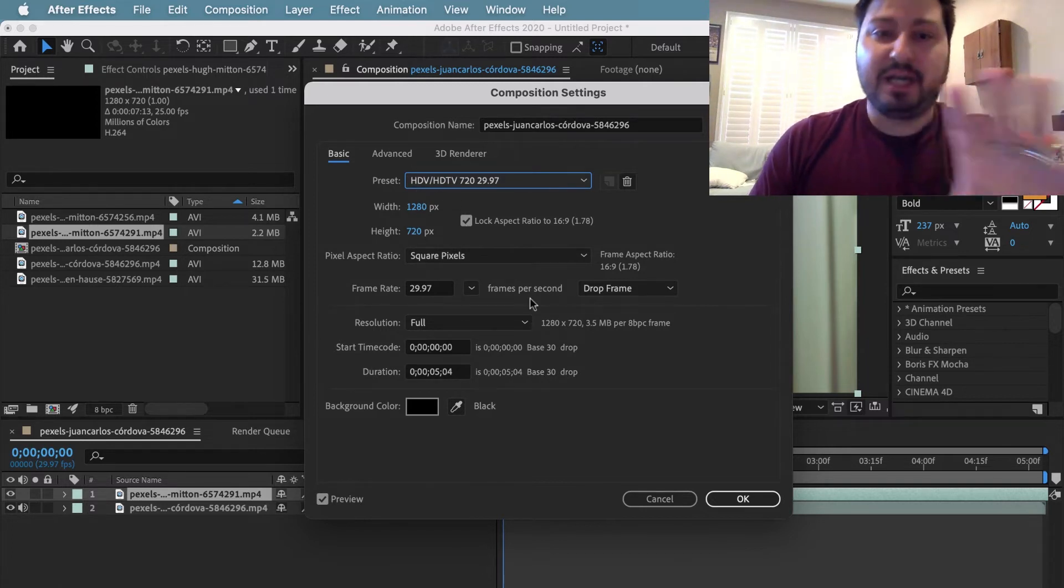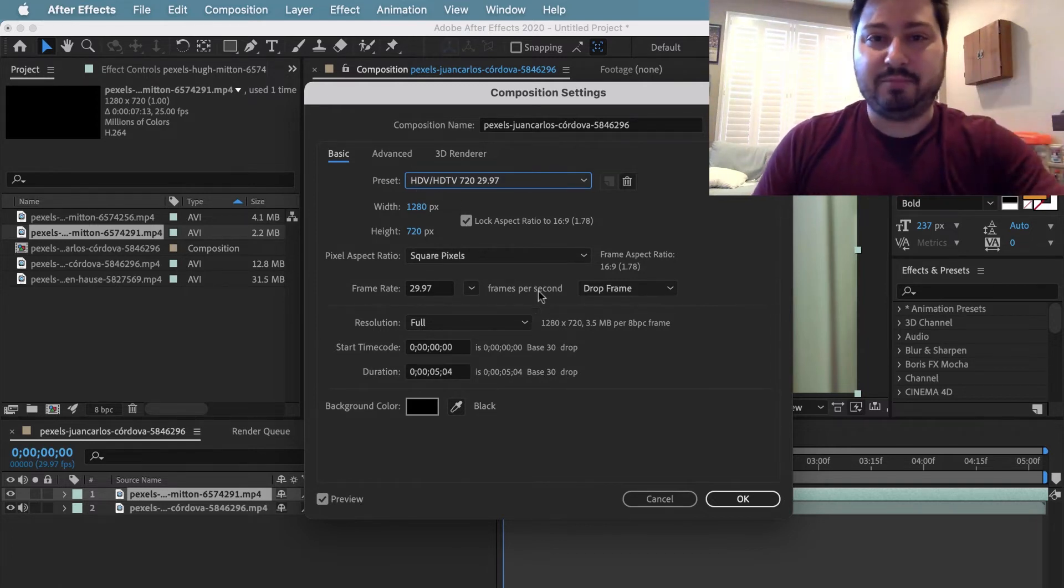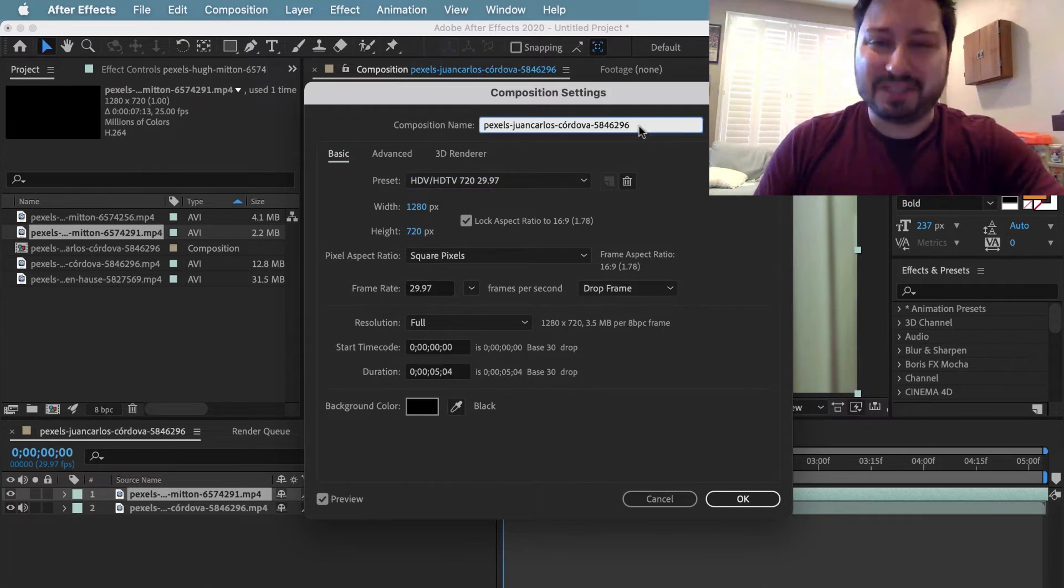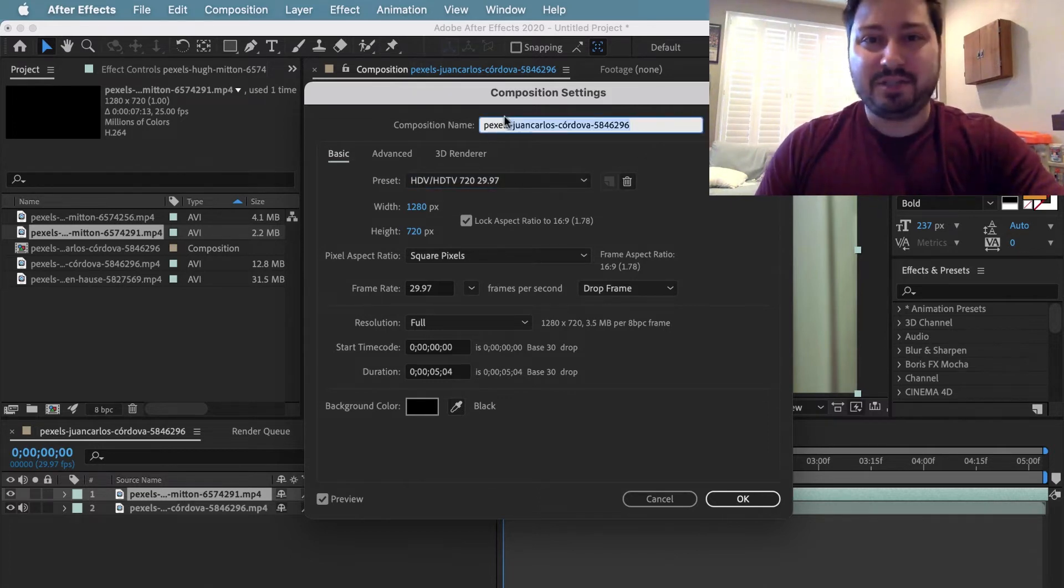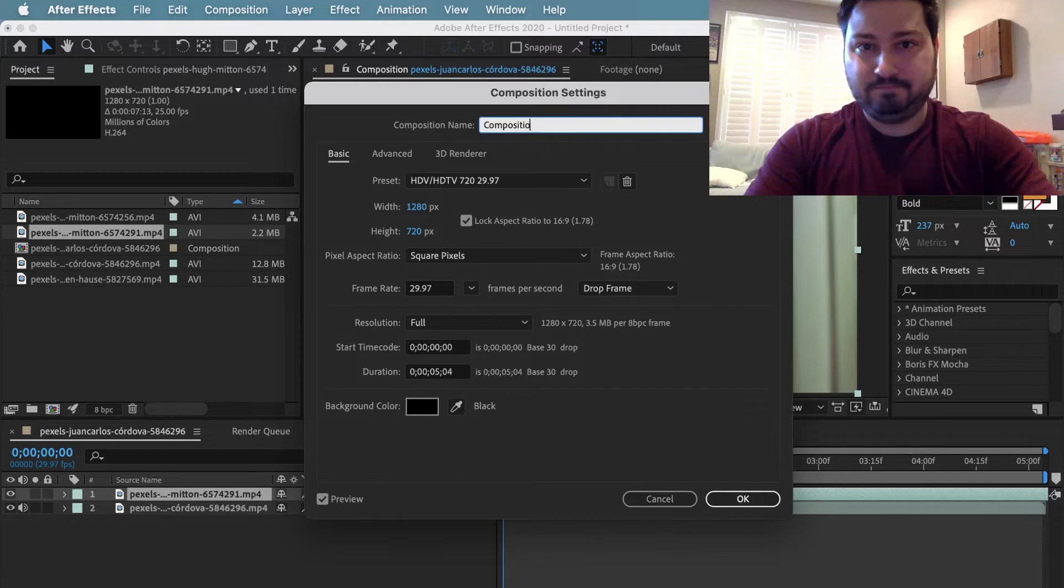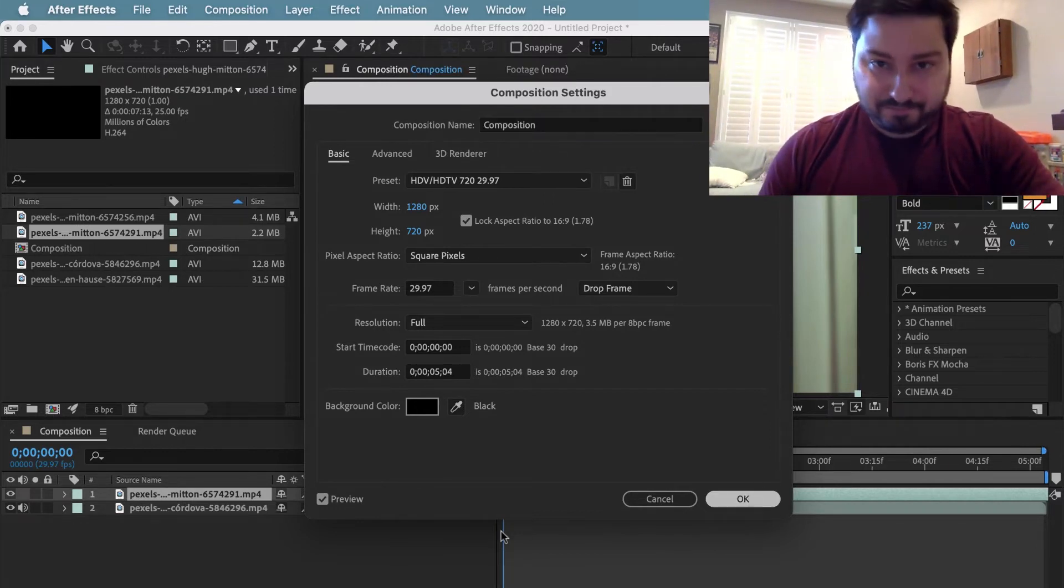You can change other things here as well in the Composition Settings, such as the name, and then click OK when you're done.